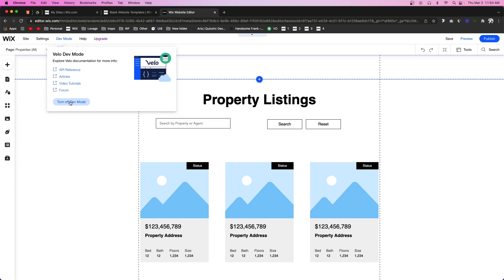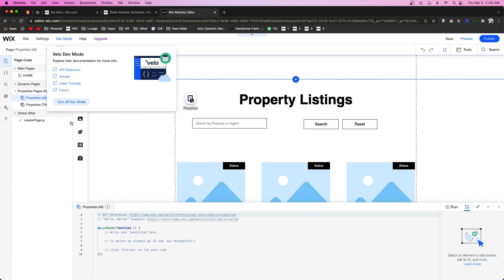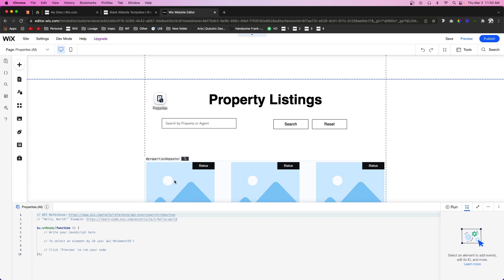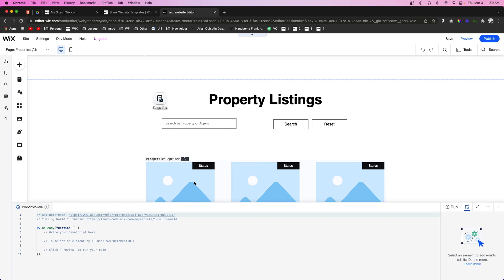Now we want to go ahead and enable Dev Mode because this video does require a little bit of code. As always, I will provide the code for free on my website, so feel free to click the link in the description and copy it to your own website. I do suggest you watch this video because I'll be showing you which items you need to change in your code to make sure it functions properly on your website.